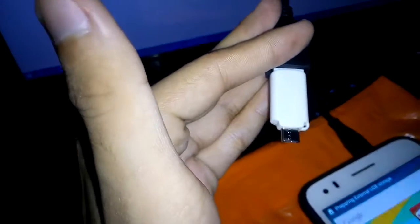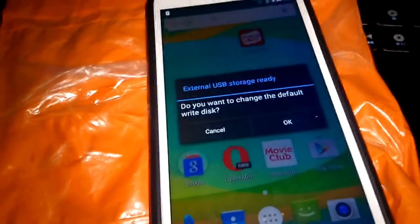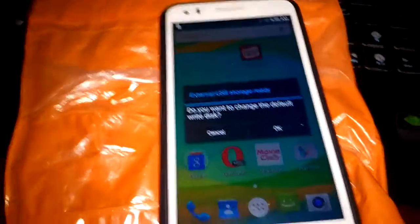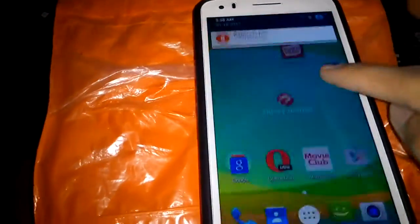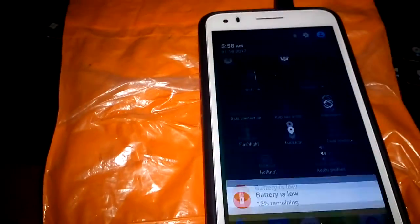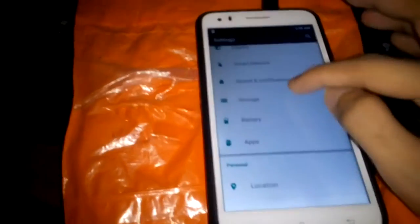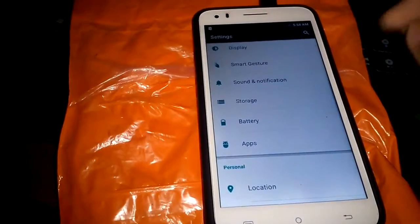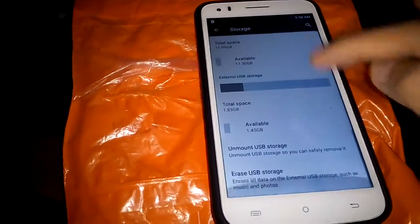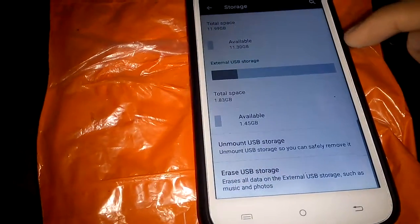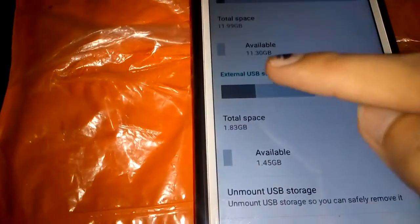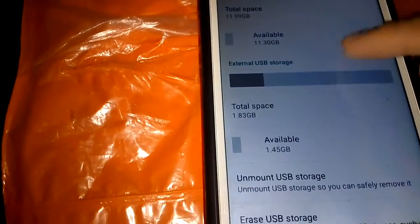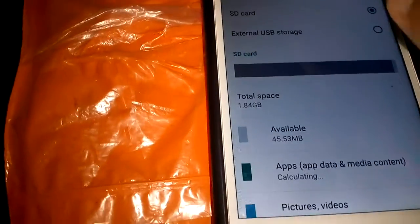Oh, it's lighting up! That means it's reading. As you can see, external USB storage ready. Go to the settings to check that out, to see if this phone was able to read the USB flash drive. As you can see, we have some external USB storage.